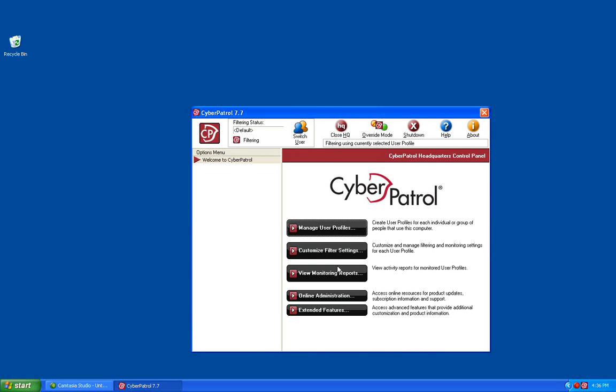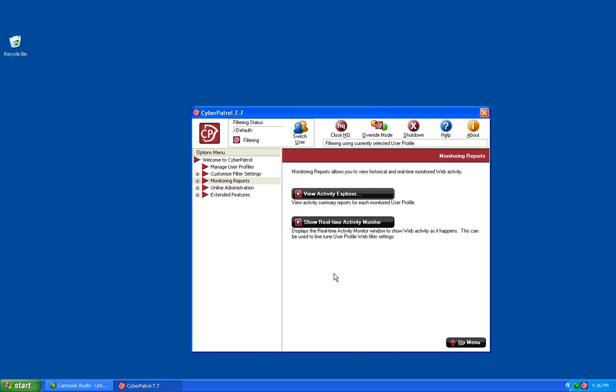You'll then want to click on the View Monitoring Reports button. You'll be given two options: View the Activity Explorer and Show the Real-Time Activity Monitor.